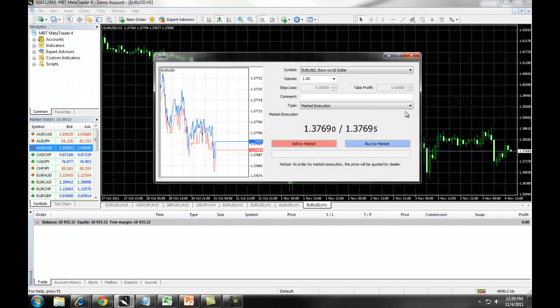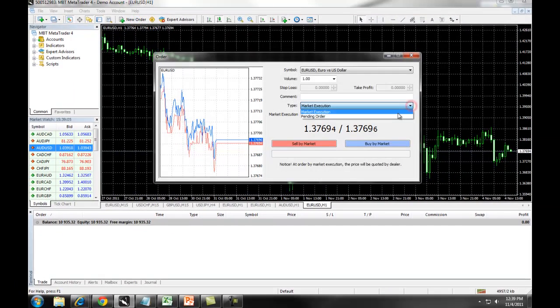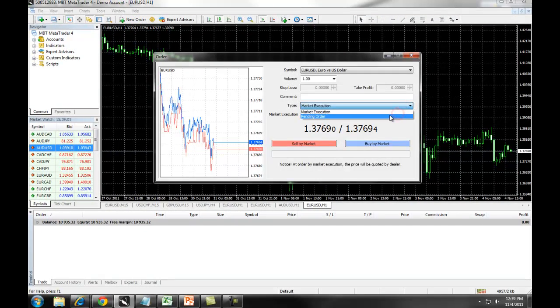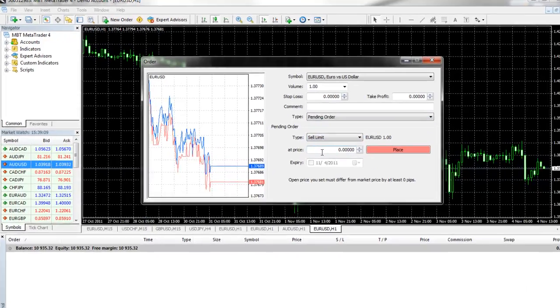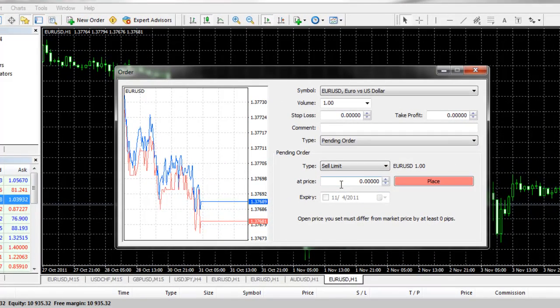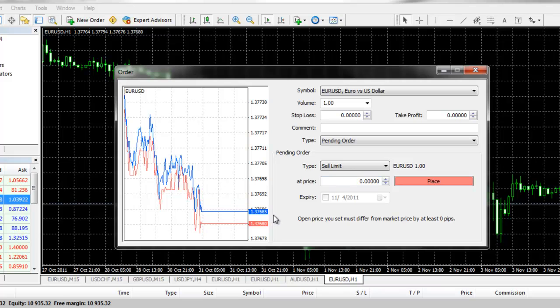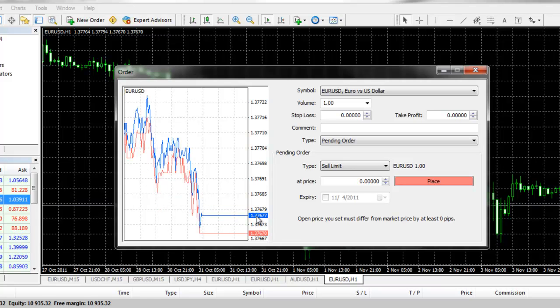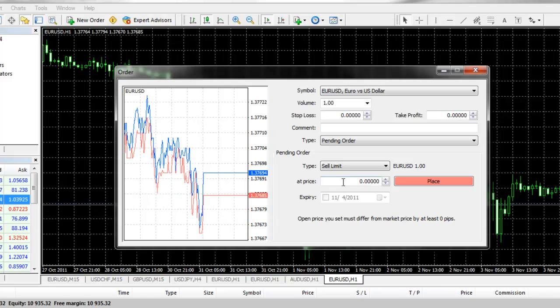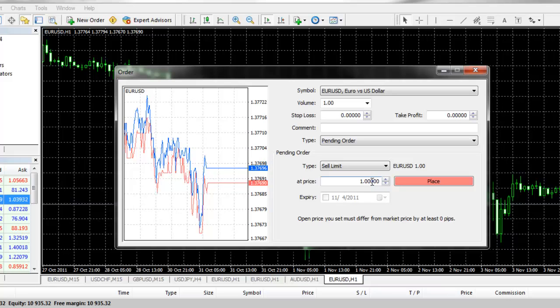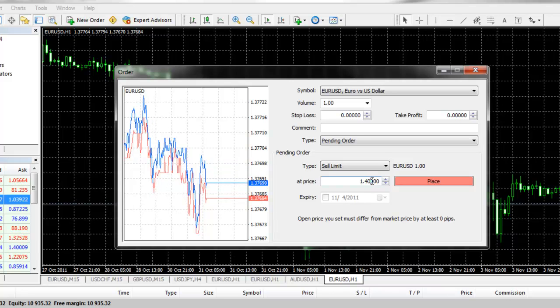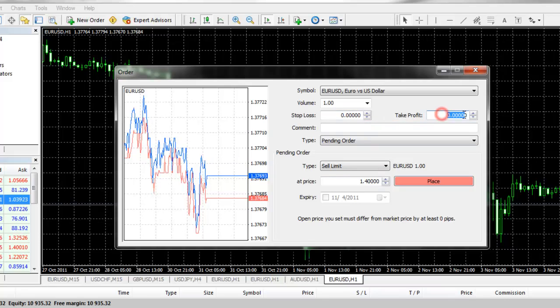You can also enter a sell limit. A sell limit means you are shorting the market above where the current price is trading. So for example, the current price is at 137.67. If you wanted to enter into a short position when the market hit 140, you would simply enter in that entry point. You would then enter in your stop loss and your take profit and click on place.